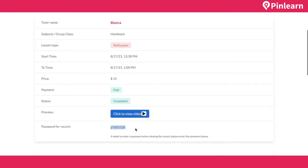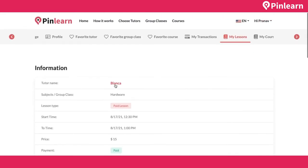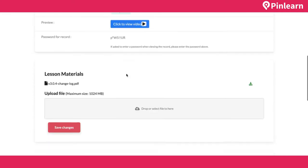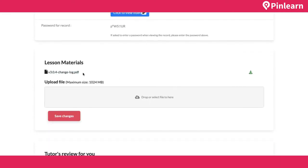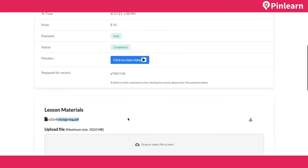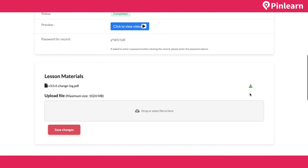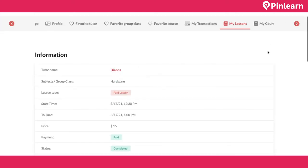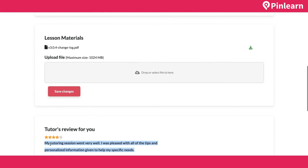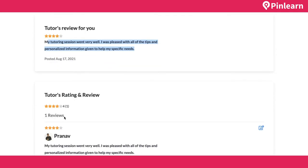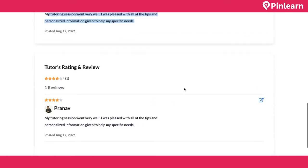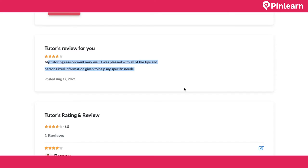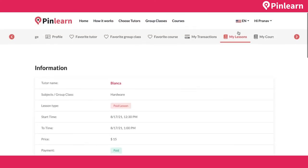Here you can see the recording available for the completed session. There are also lesson materials uploaded by the tutor which the student can download. If the tutor gave assignments, the student can download them, complete them, and upload back. There's a two-way review and rating system — both the tutor and student can review and rate each other after the class has been completed.